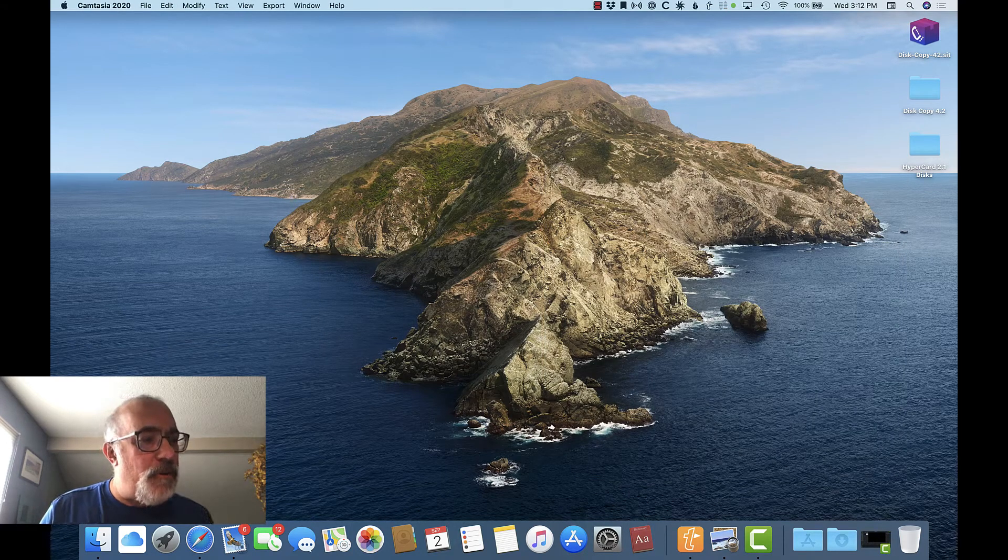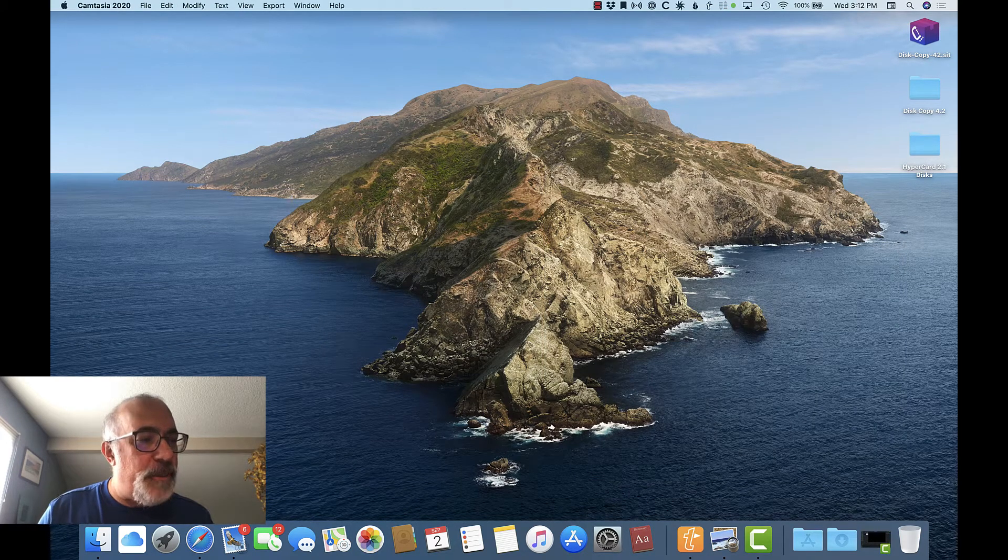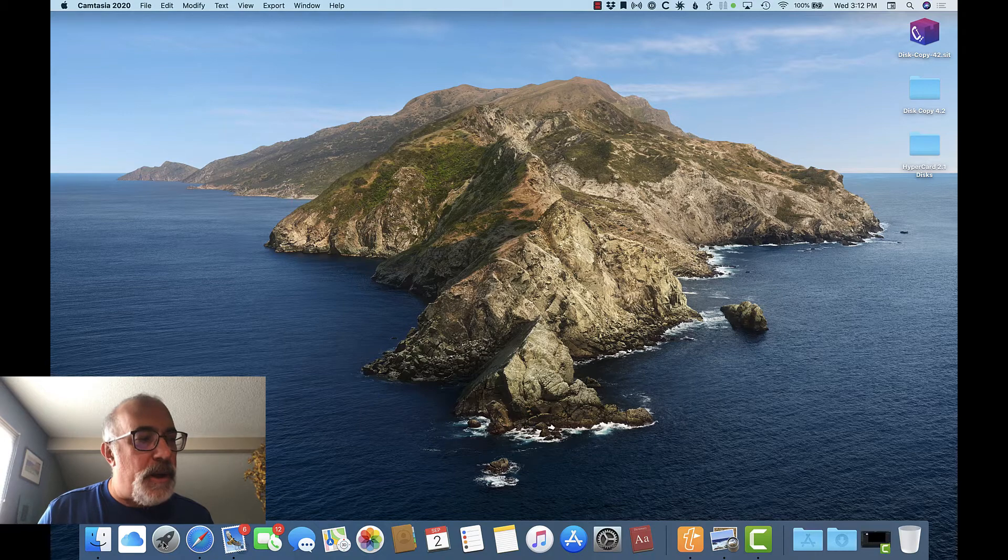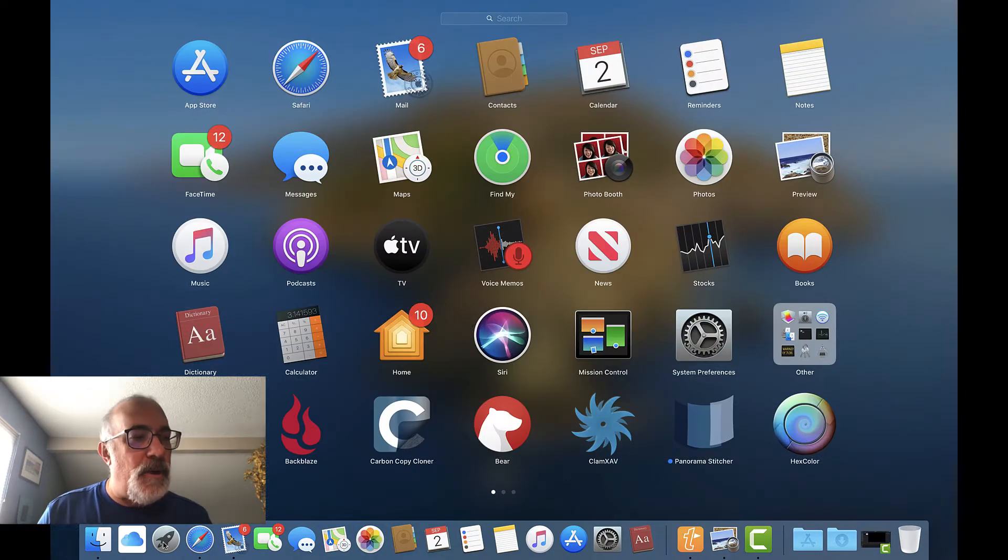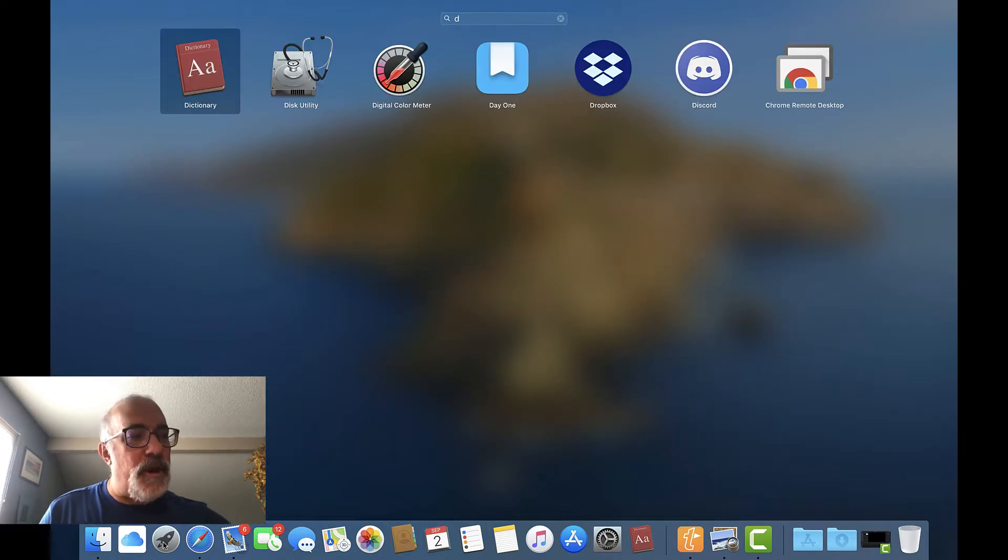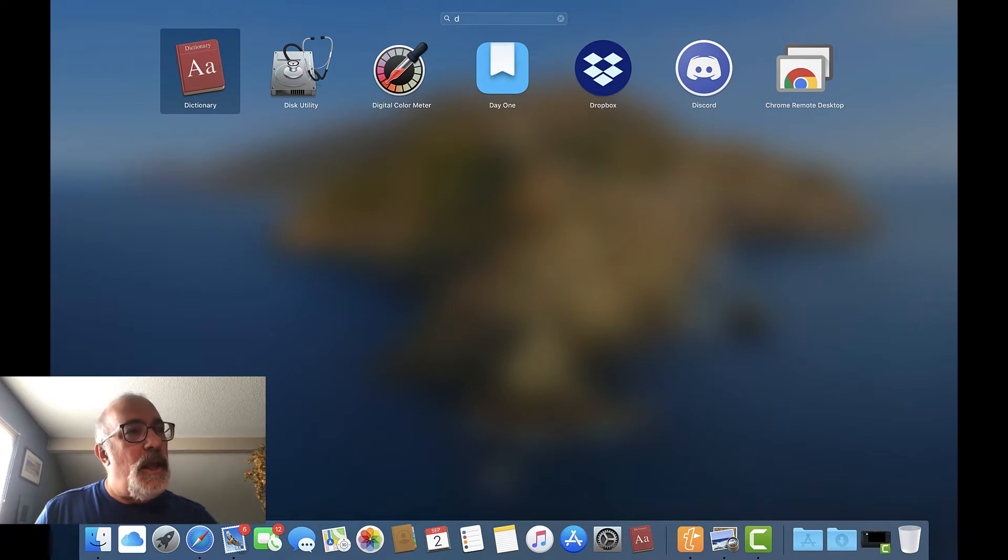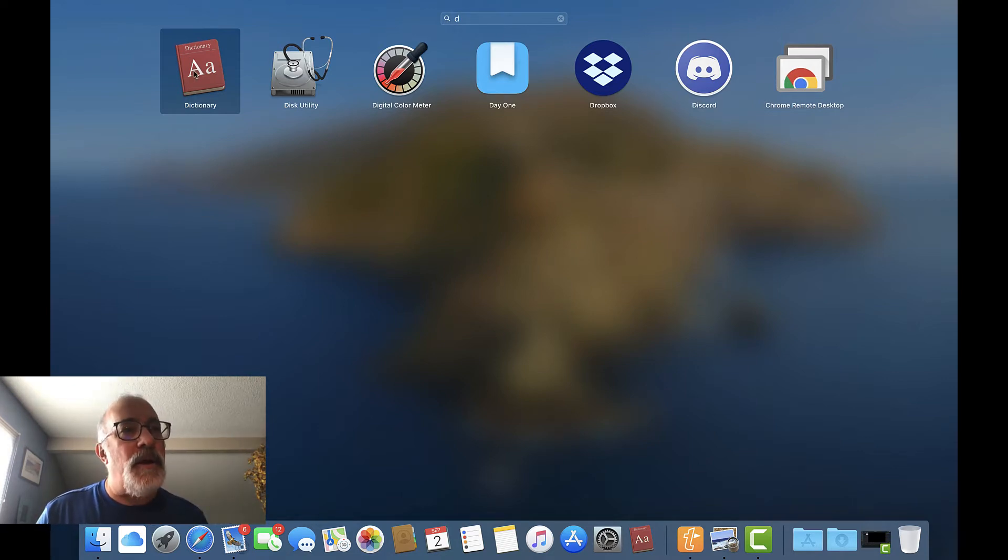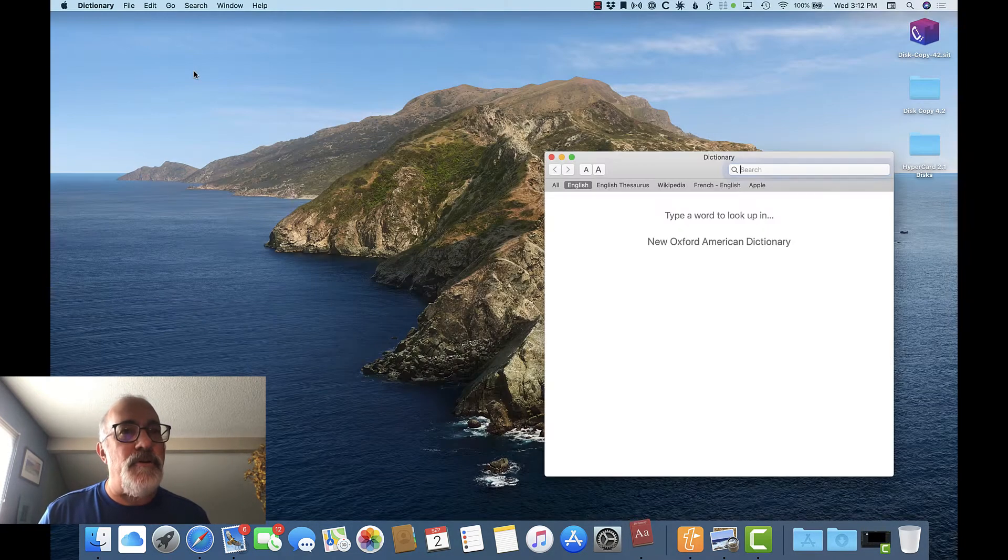Dictionary is also found in Launchpad, so click the little rocket icon in your dock, type a D to limit the Launchpad screen to only those apps that start with the letter D, and then click on Dictionary to launch it.